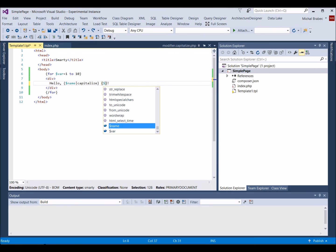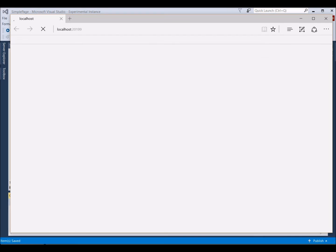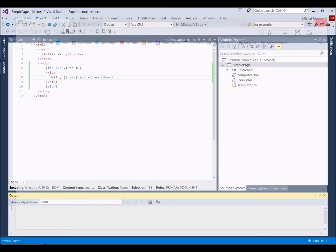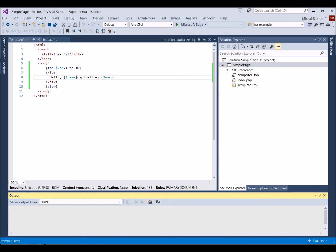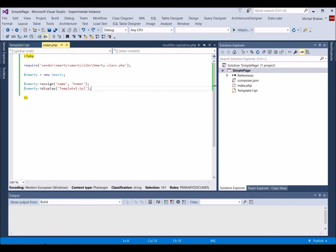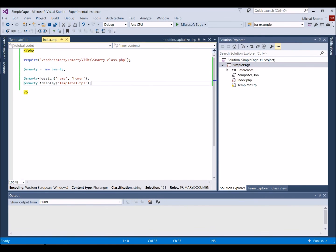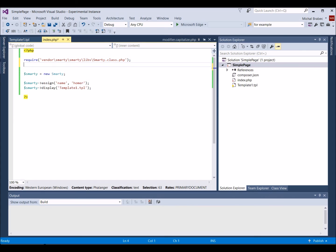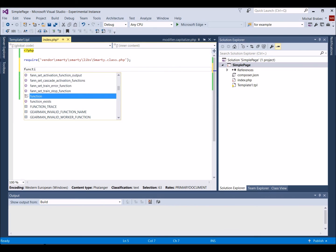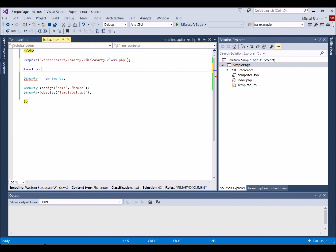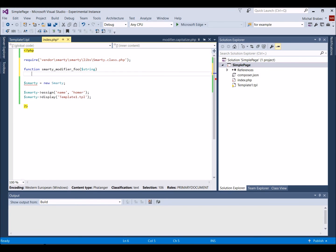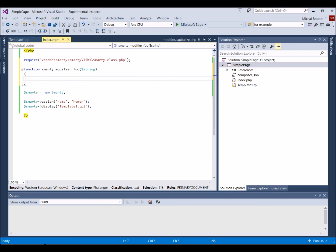Now, let's review our page by pressing Ctrl plus F5. The page looks fine, but we can enhance our template by a custom modifier. Let's open index.php and create a custom modifier. We create a function called Smarty underscore modifier underscore foo. The prefix is necessary because Smarty would otherwise not recognize it as a modifier. Our modifier will simply add a surname to the name.